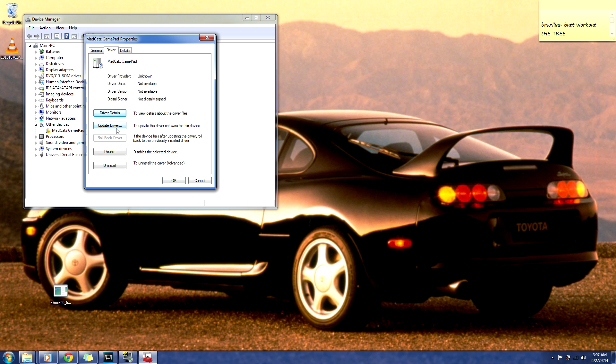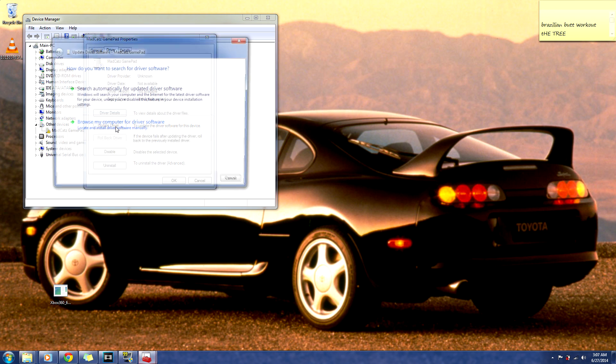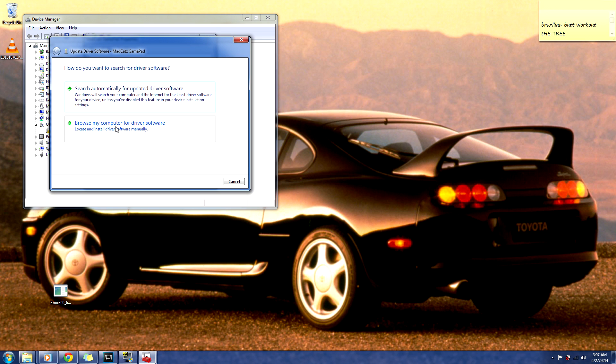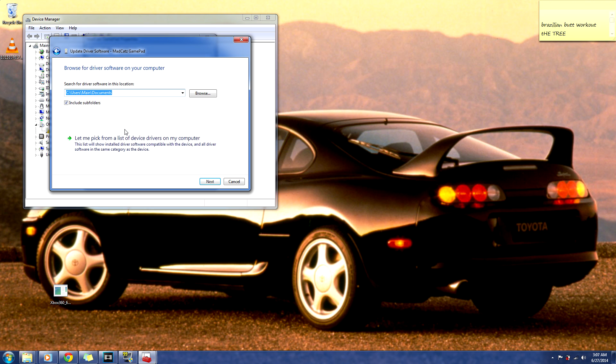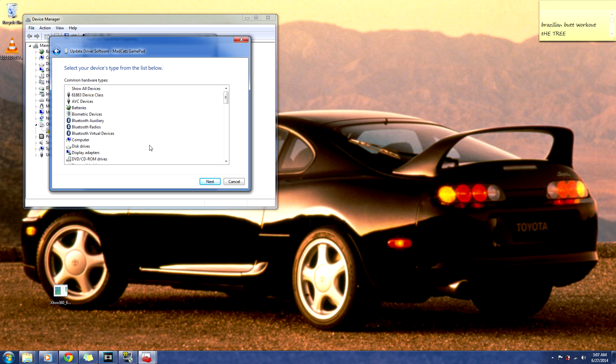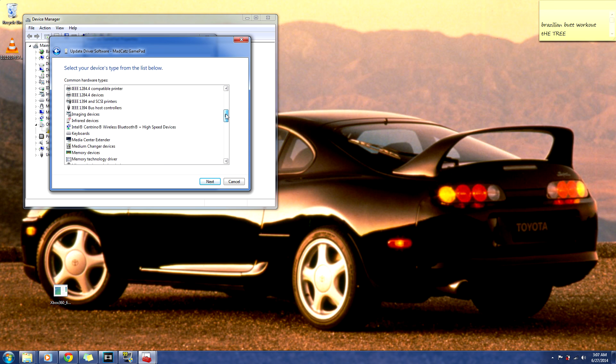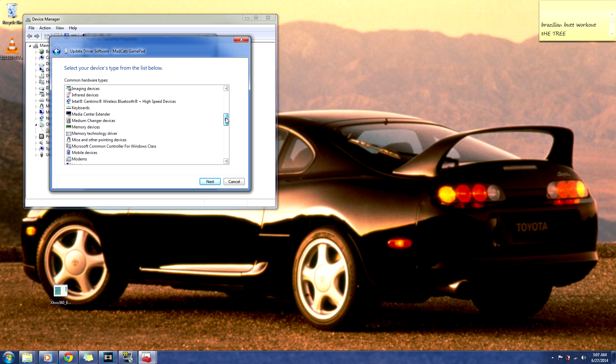Go to drivers, go to update drivers, go to browse my computer for driver software. Rather than pick browse, go to let me pick from the list of device drivers on my computer. You'll scroll down to Microsoft Common Controls.